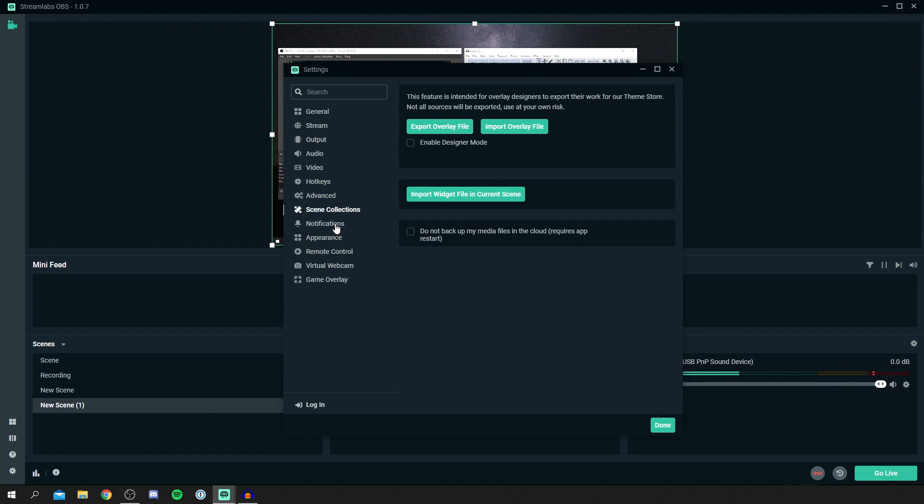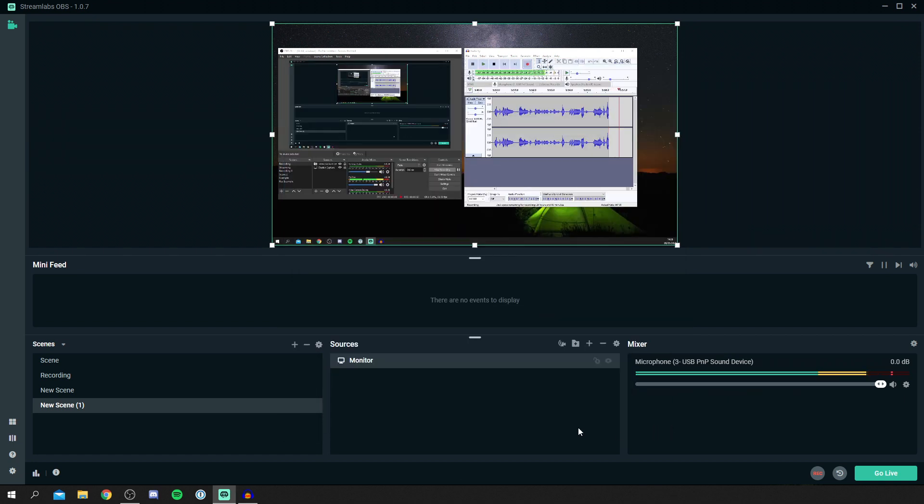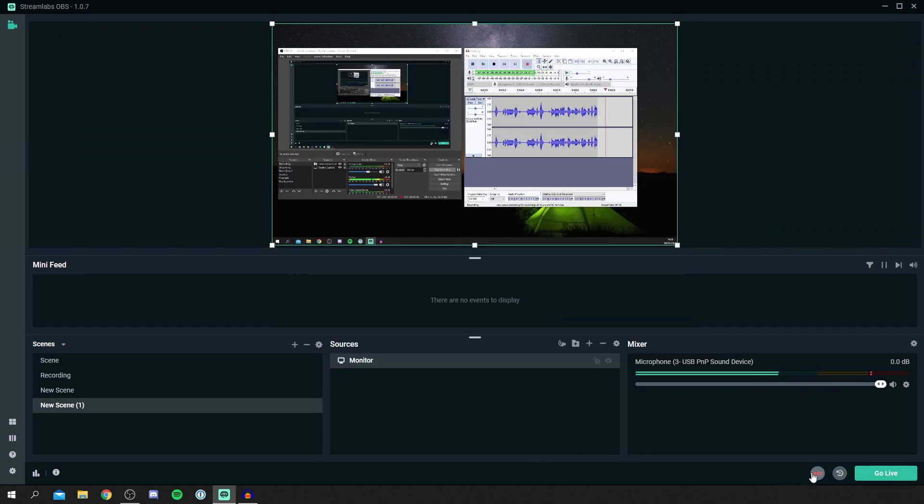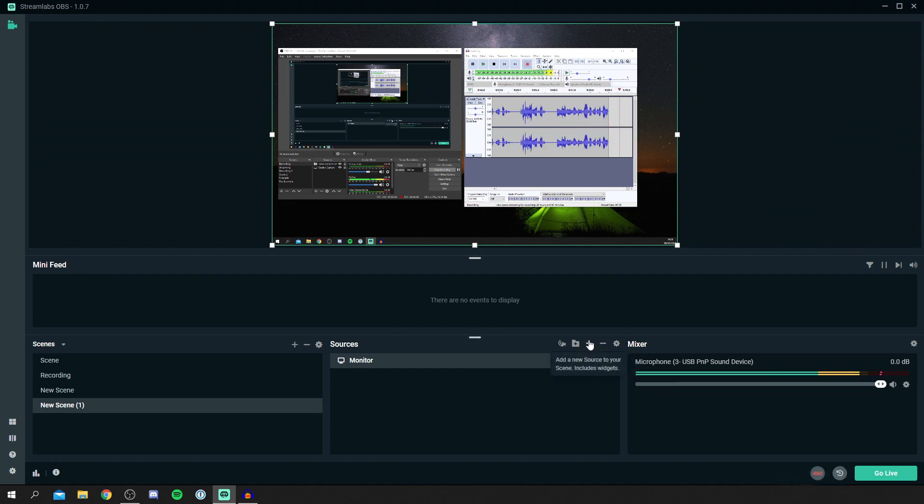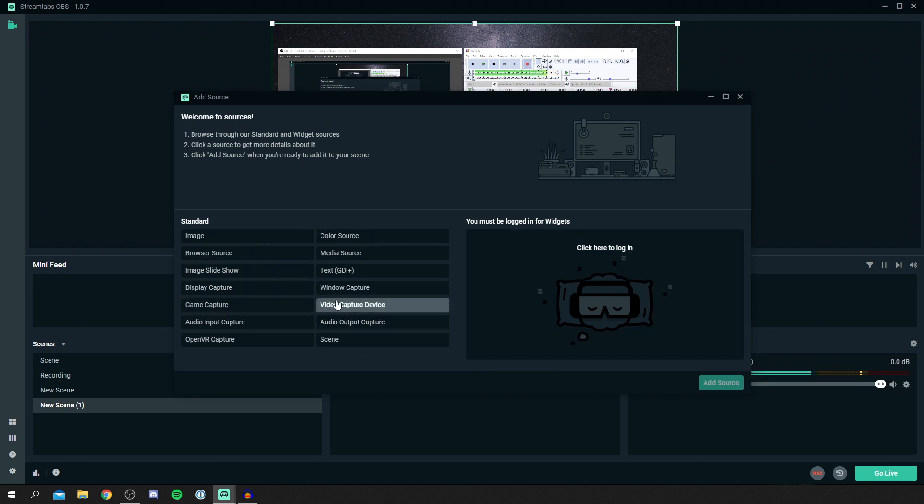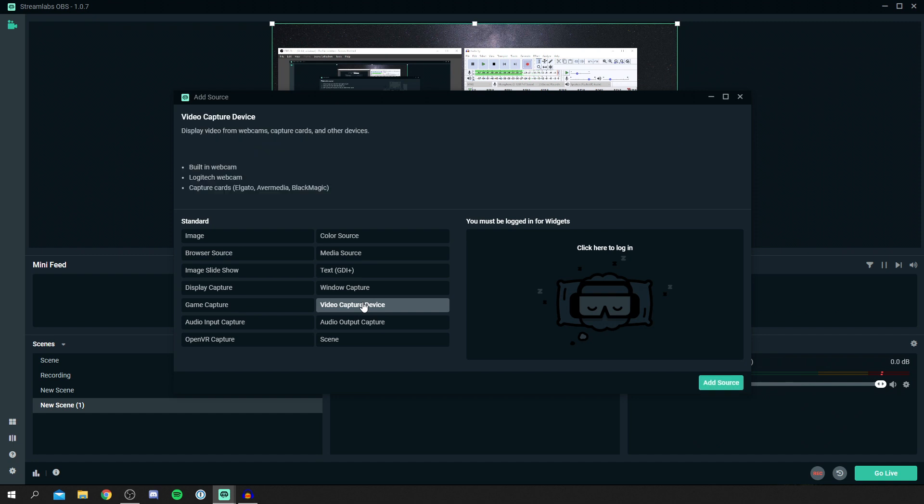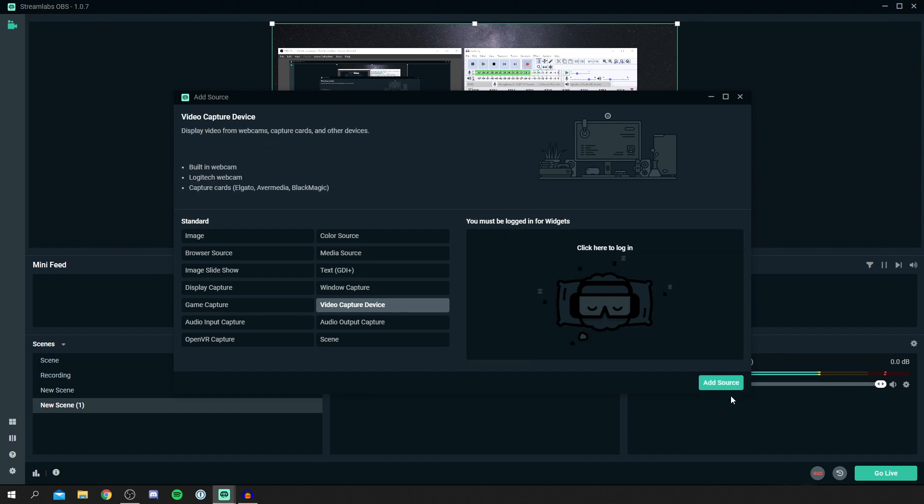That's pretty much the main setting. You've then got scene collections, notifications, and a few other remote control stuff. You want to click done and now you'll be ready to start streaming. Click go live or start recording if you want to record. You can add more sources as well. If you want to have a webcam, click the plus button and then you would want to click on video capture device or webcam, and then you can choose what device you'd like, like a webcam or a capture card.